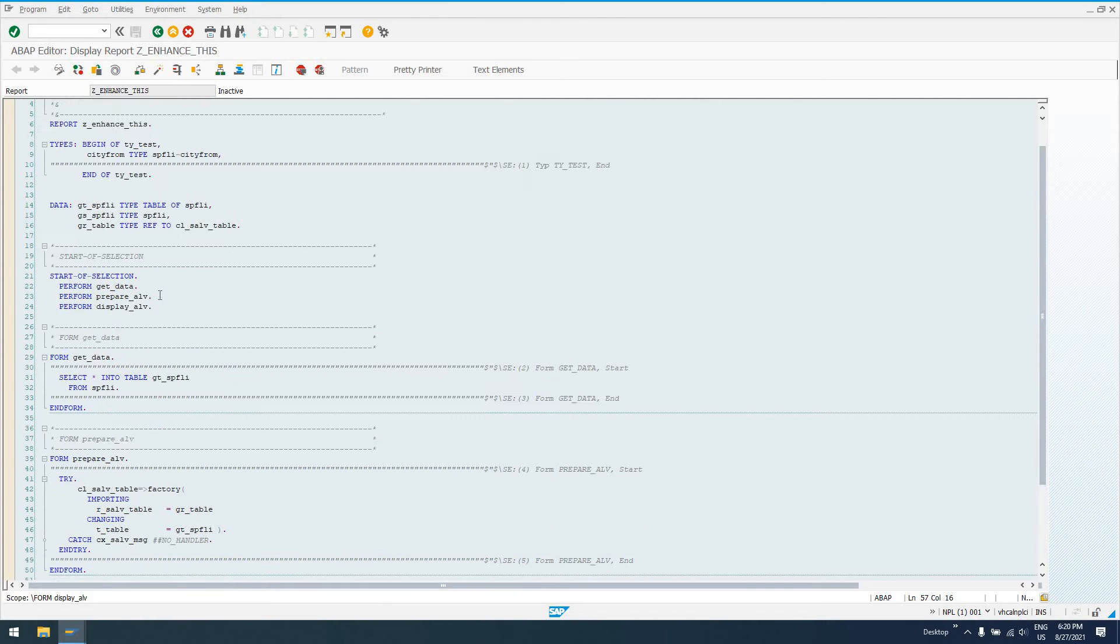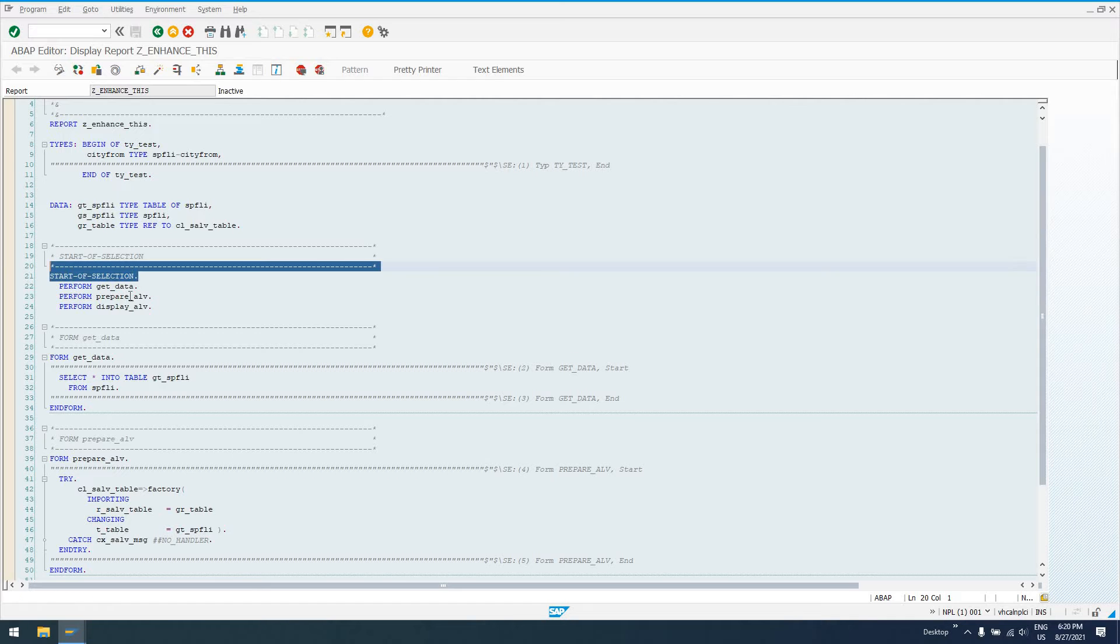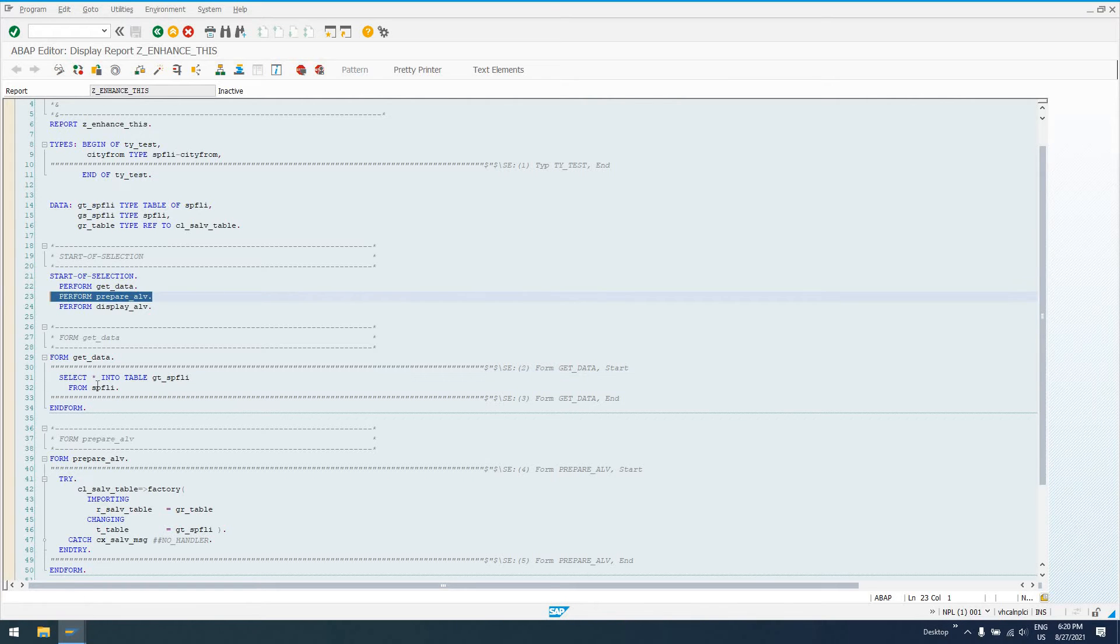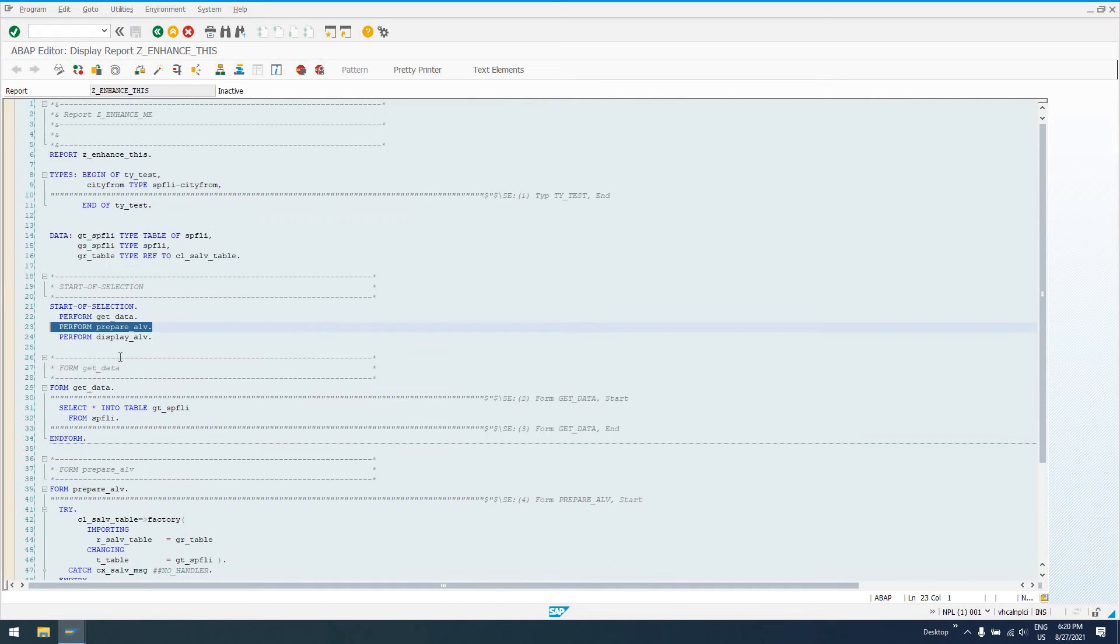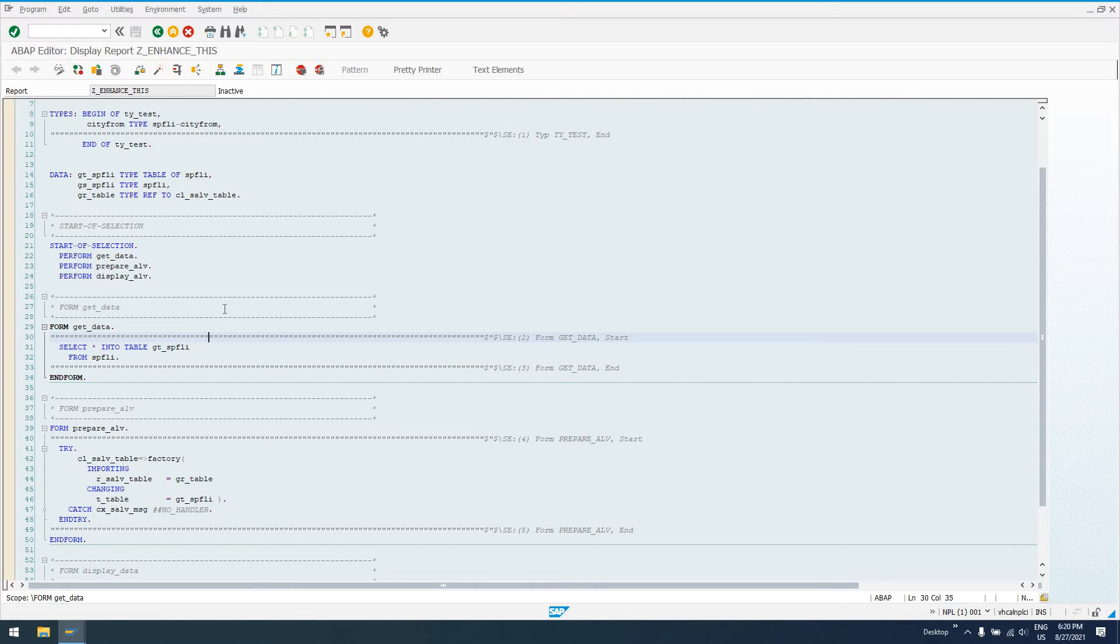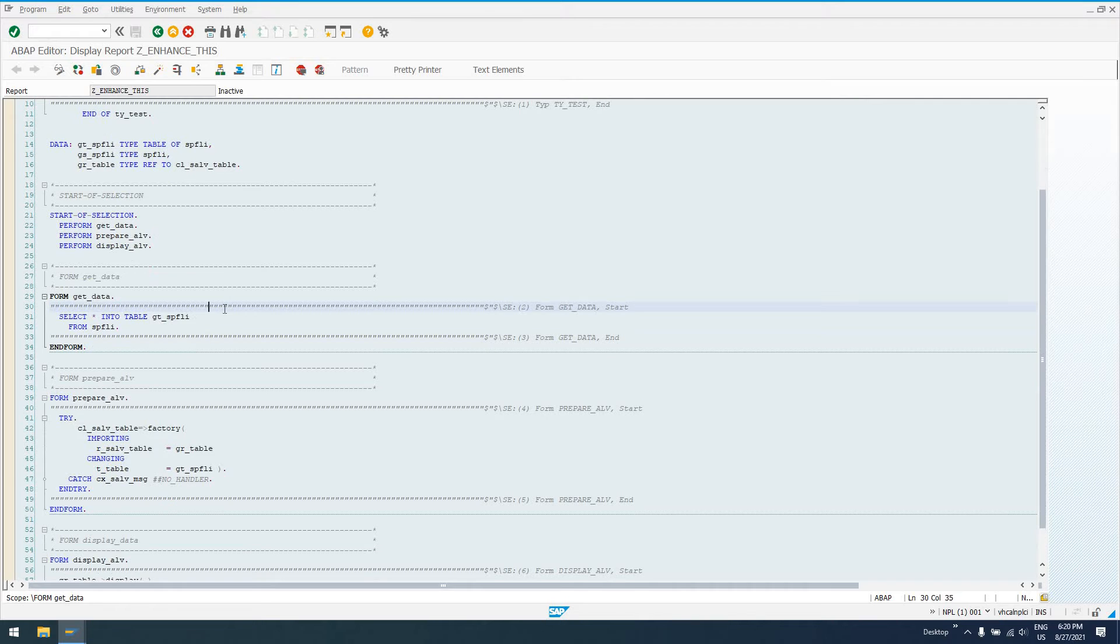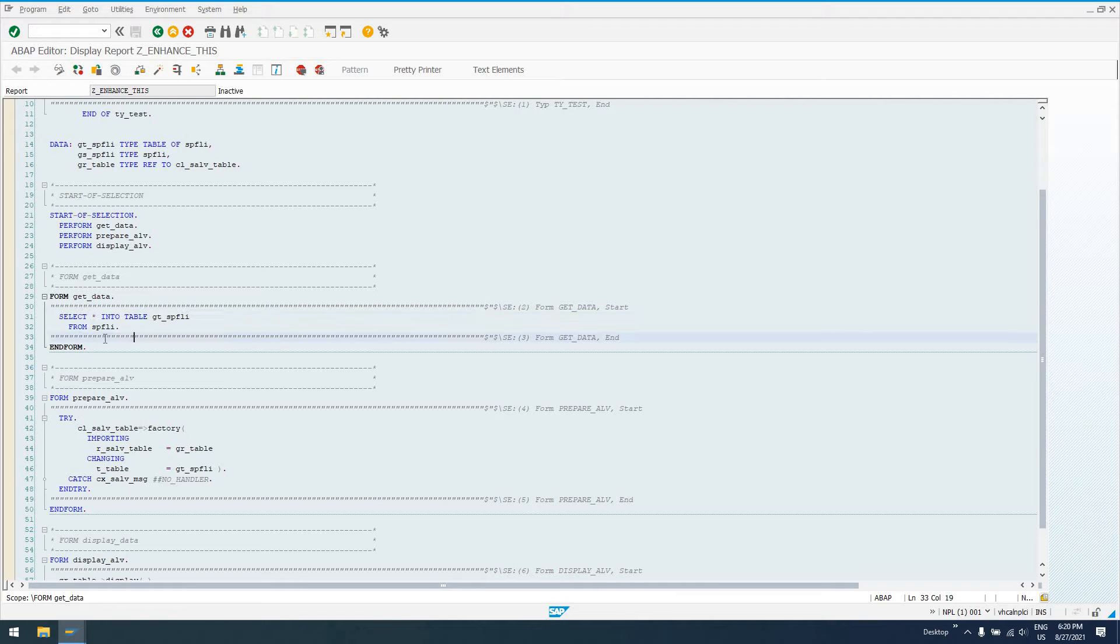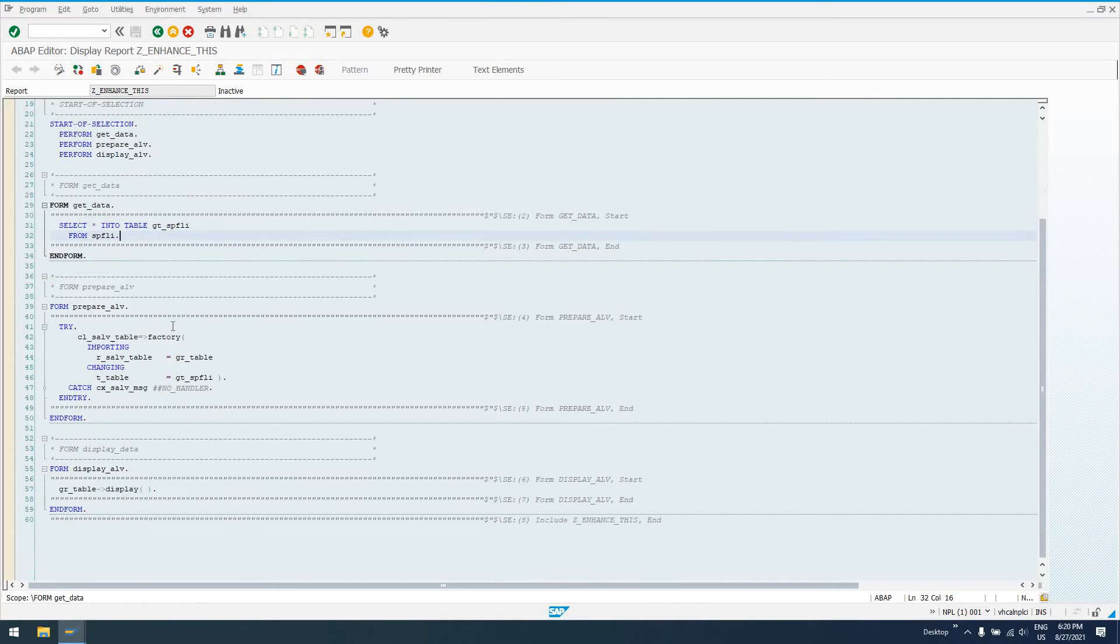So what's going to happen in this program if we run it, start a selection is going to run. It's going to get some data from SPFLI table into our internal table, prepare an ALV grid display, and display the ALV. So just looking at this simple code, there's implicit enhancement spots that would actually really be very beneficial to our code. So for example, we could come down here after this select data from GTSPFLI, say there's one particular bit of data that none of your users ever want to see. So we could come down here after the select statement and remove it from this GTSPFLI.